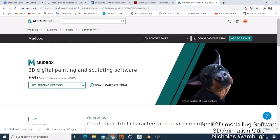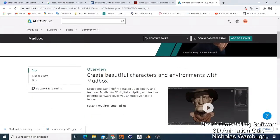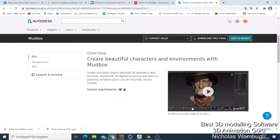Mudbox is also known for doing great work in movie making, VFX, and character modeling for films. You can also check out other related software from Autodesk like 3ds Max and Maya. So that is my number four pick, and for number three I want to go to the next software.